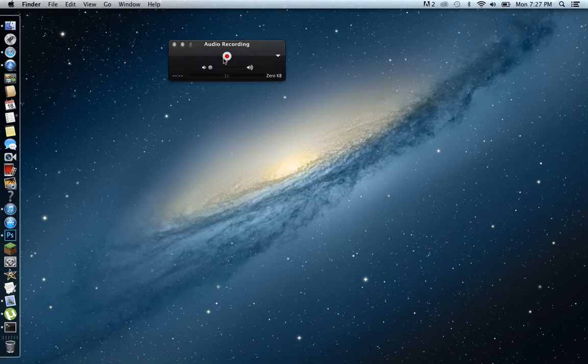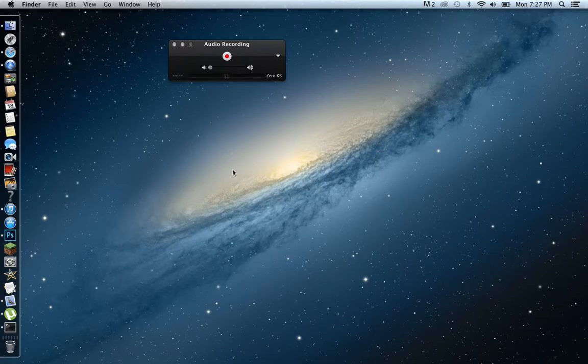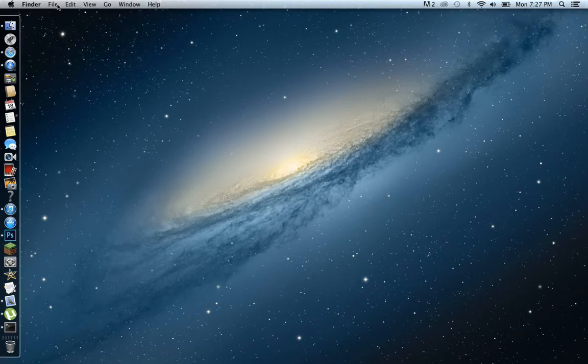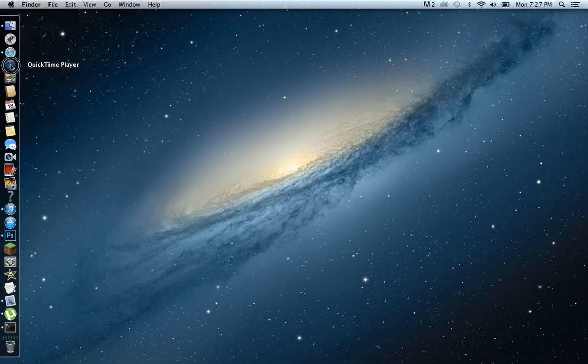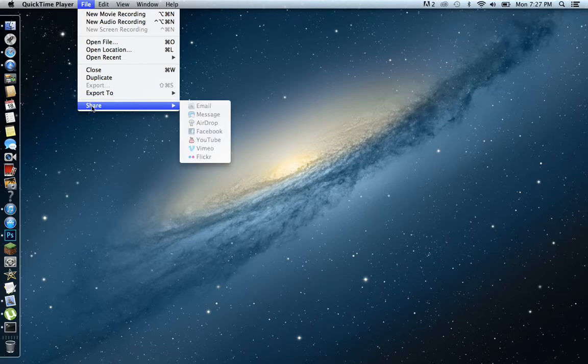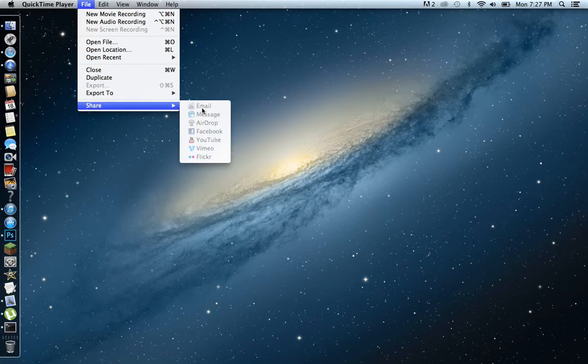And then it's going to pop out, say to title or to save it or do not save or cancel. That's pretty much it. And if you want to upload it on YouTube, then you go to QuickTime player, file, and share: email, message, AirDrop, Facebook, YouTube, Vimeo, or Flickr.